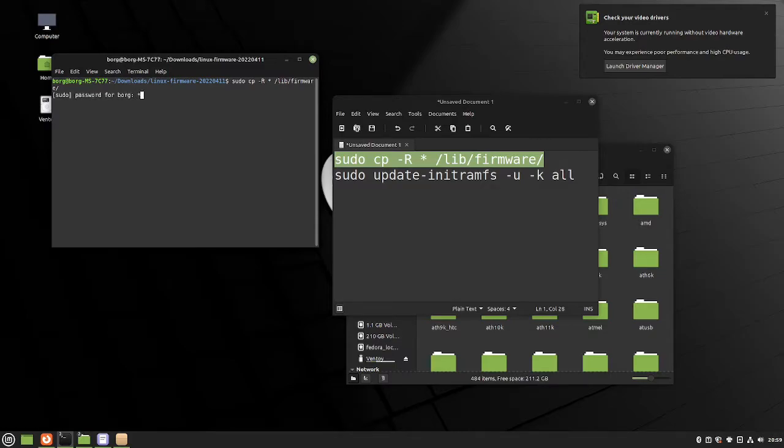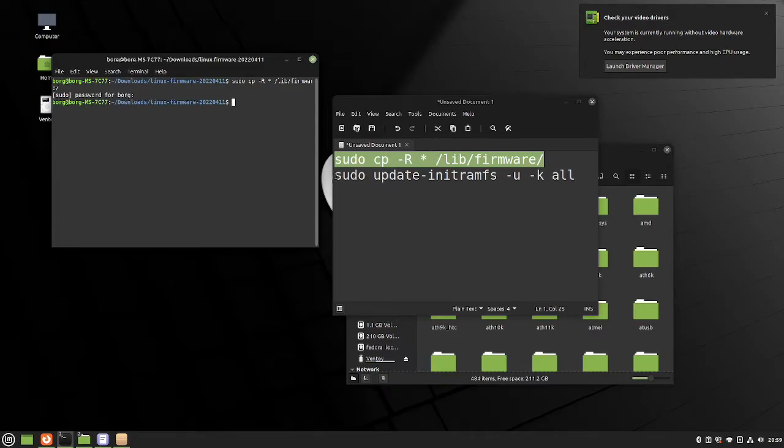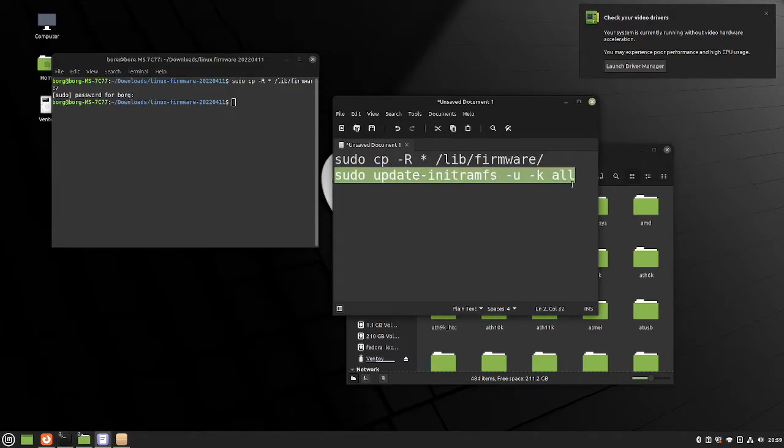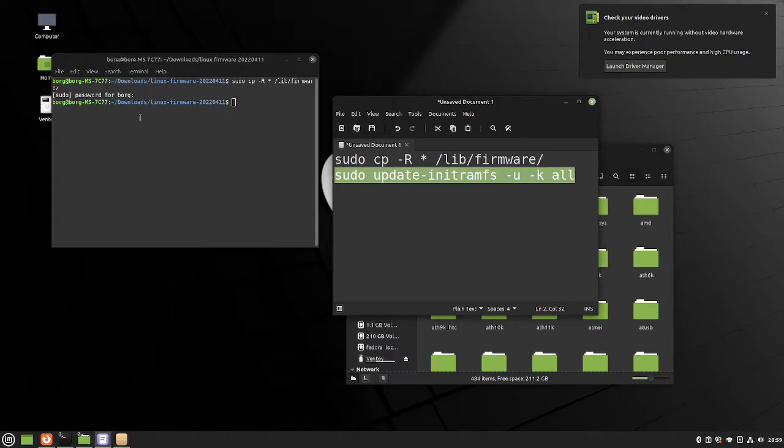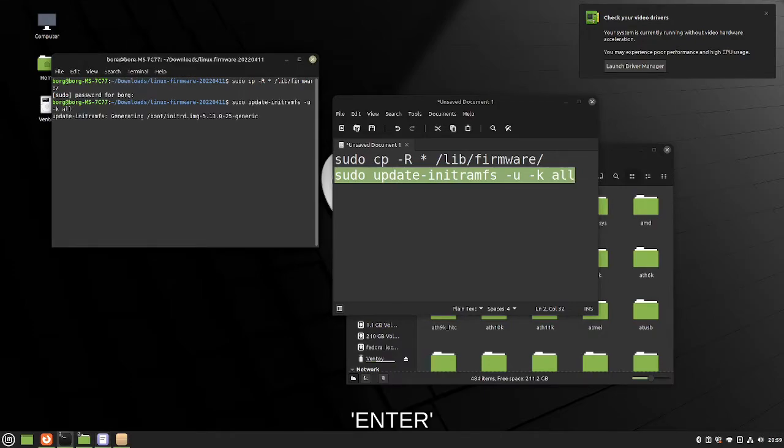Put your password, and then once that completes, you're just going to copy in the second command and then let it do its thing.